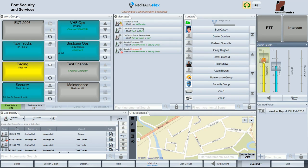One level is for the selected or foreground talkpaths and one for the monitored or background talkpaths. Next is the speaker level, showing the level of received audio, and then the microphone level, showing the level of the operator's voice being transmitted to the talkpaths.